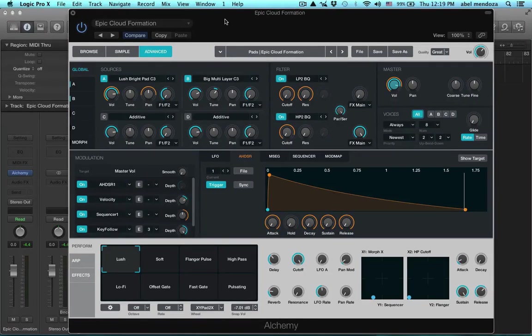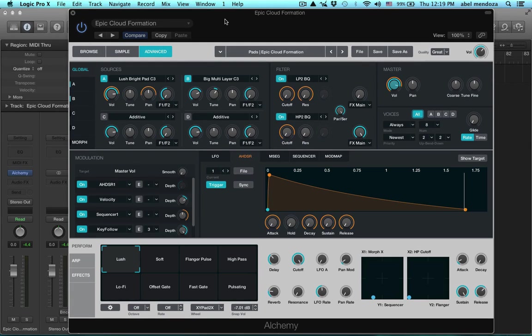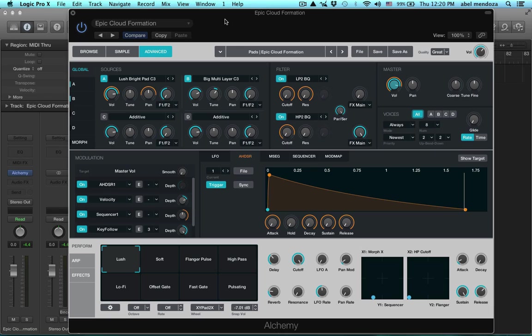Hey guys, this is Abel and I finally got a chance to play around with the new Logic update. Now we get Alchemy for free if you have Logic and this is crazy guys, just to think about that we get this for free. This is a very powerful synthesizer and I've never got a chance to play with it before, but now that it comes with Logic, it's just crazy.